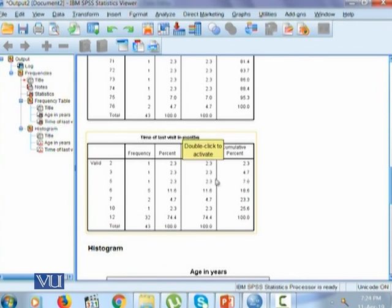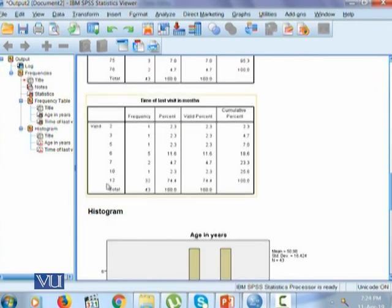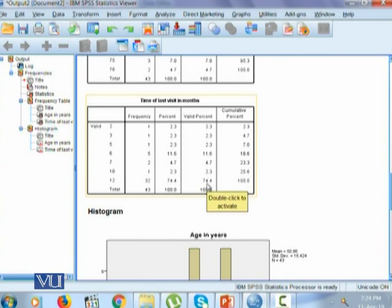Again, for the variable time of last visit in months, we could see it's 2 to 12, which shows 12 months is the most repeated observation here, which makes it 74.4% of the data. Whereas the rest of the observations are repeated just very few number of times, or some are even once.